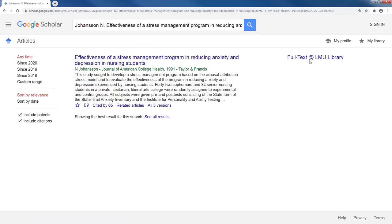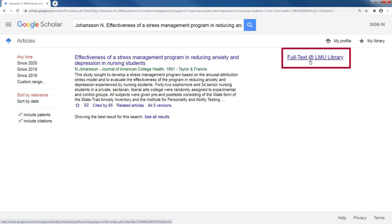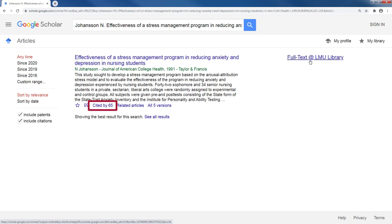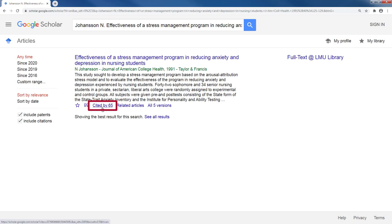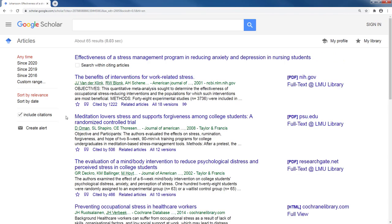In your results, click the Full Text at LMU Library link to access and download the PDF document. Aside from providing full text access, Google Scholar also has a Cited By feature, which shows you the sources that cited this article, so you can scan these citations to find more articles.